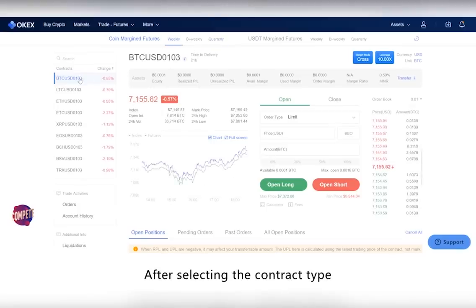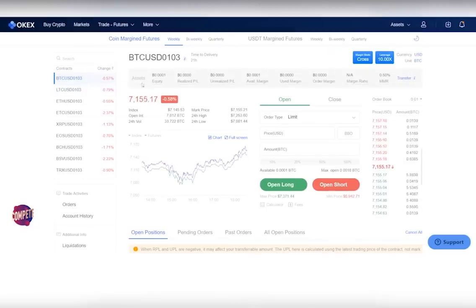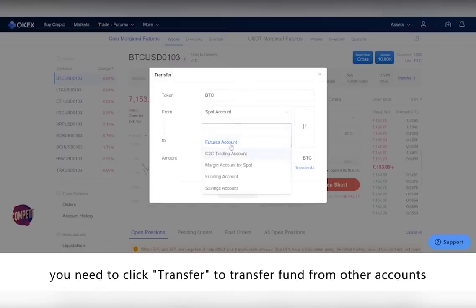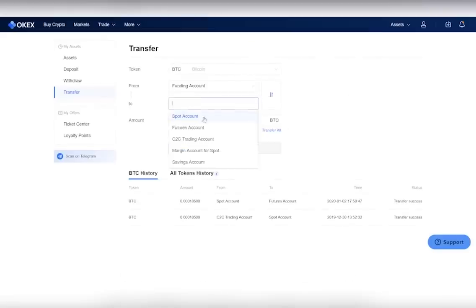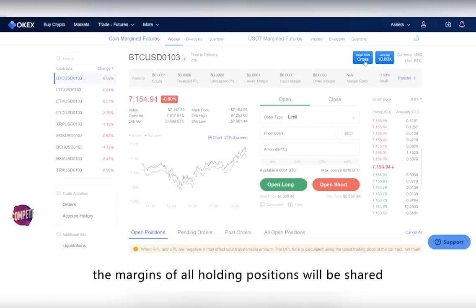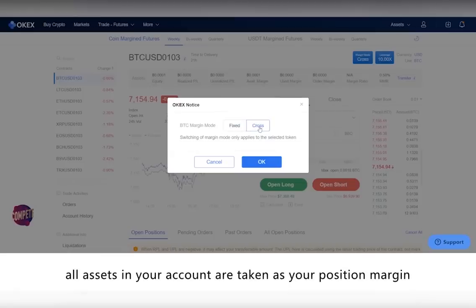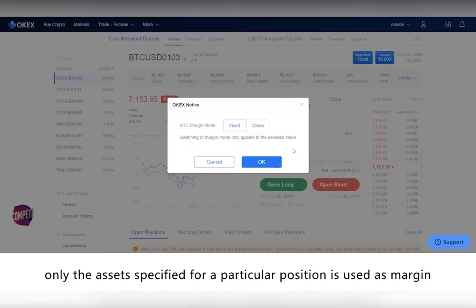After selecting the contract type, you can choose the cryptocurrency you wish to trade on the left. If you have no funds in your futures account, you need to click Transfer to transfer funds from other accounts to your futures account. You can choose from two margin modes: fixed margin or cross margin. In cross margin mode, the margins of all holding positions will be shared — all assets in your account are taken as your position margin. Whereas in fixed margin mode, only the assets specified for a particular position are used as margin.